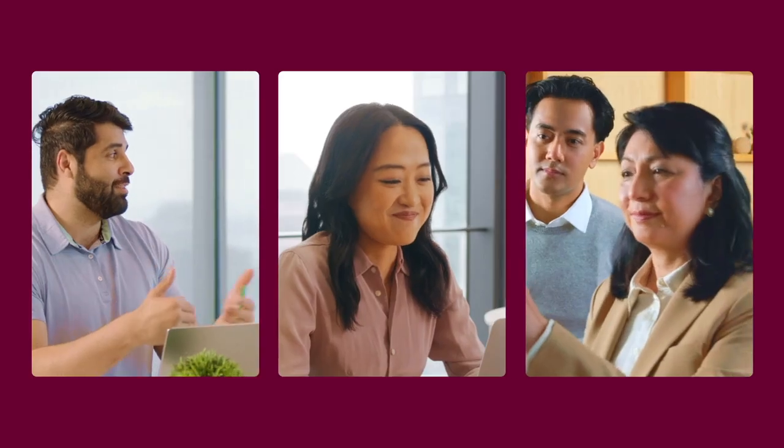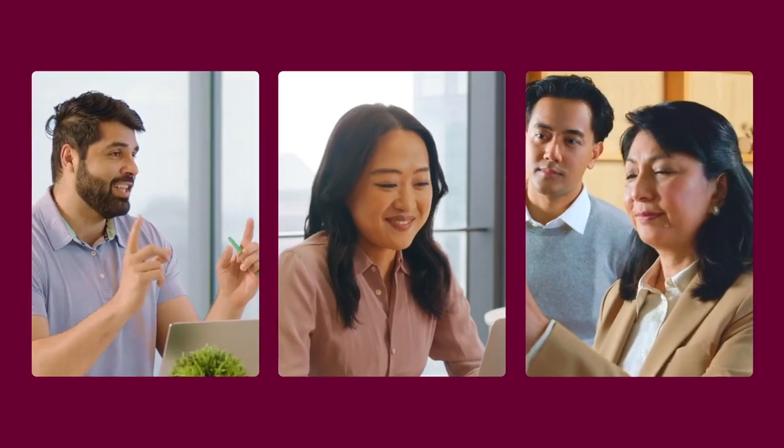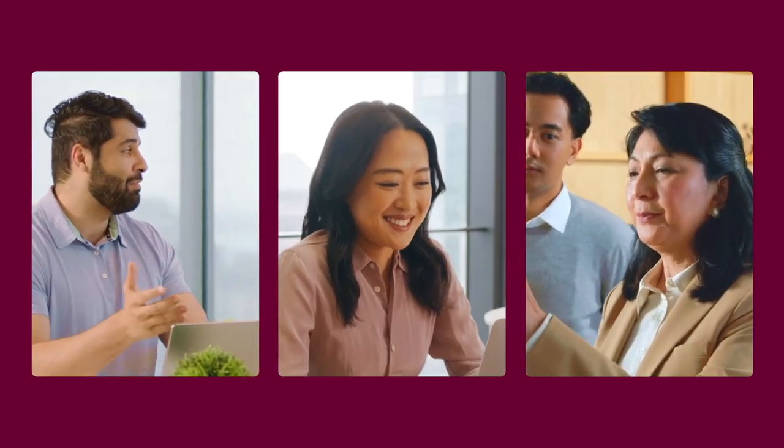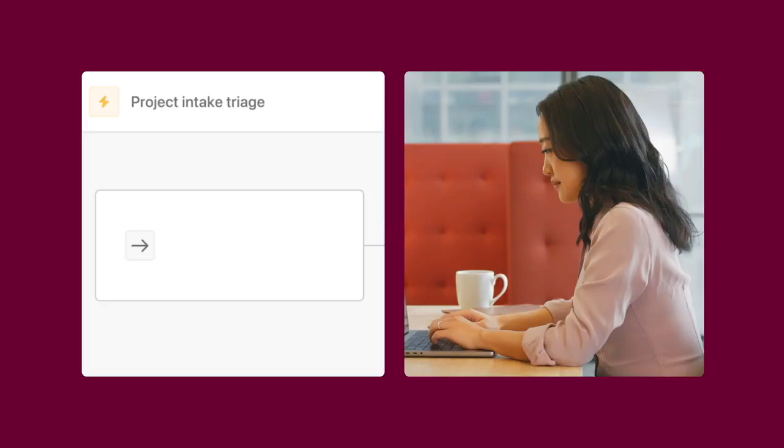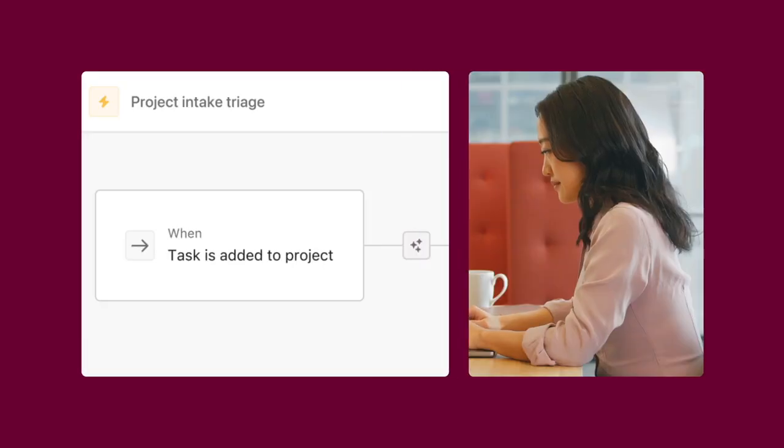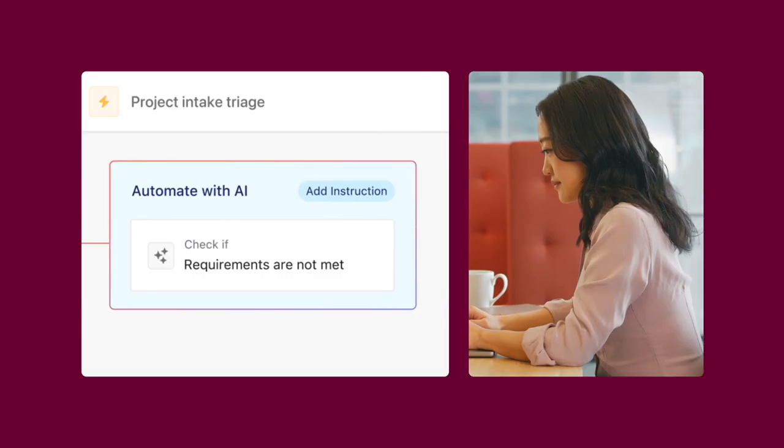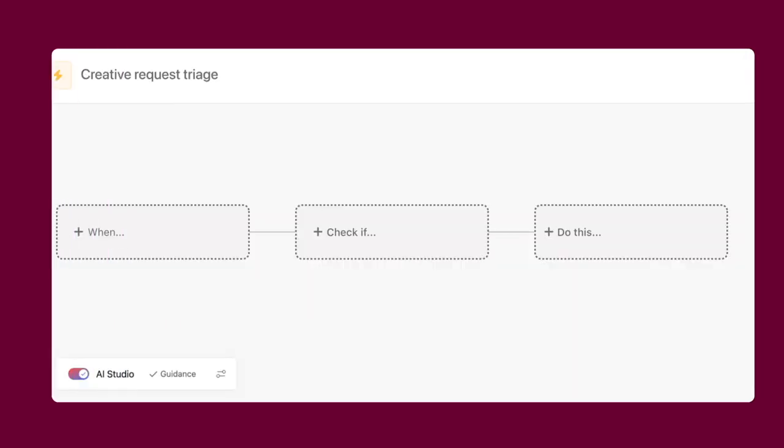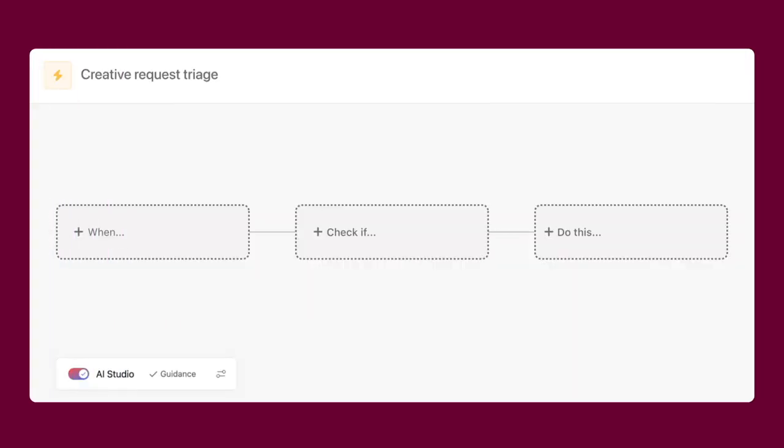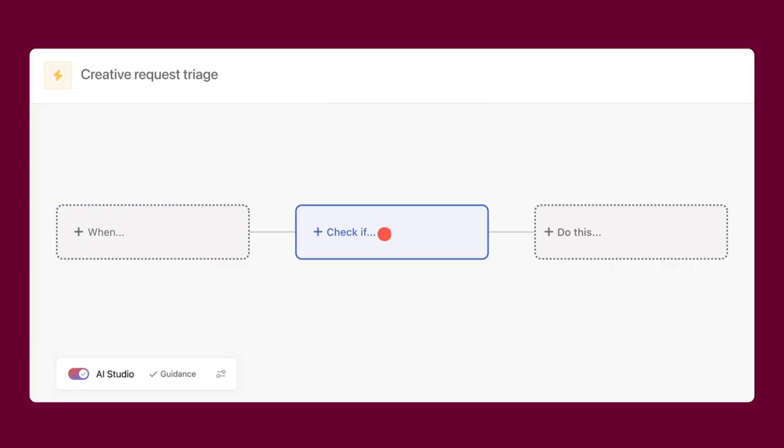Asana's AI Studio lets you embed AI directly into your team's workflows. You do this by adding AI to the conditions or actions of a rule, creating AI-powered automations in your Asana projects. Just like standard rules, AI-powered rules have three components: a trigger that initiates the rule, conditions that clarify the trigger or define different paths of action, and actions that specify what happens when those triggers and conditions are met.